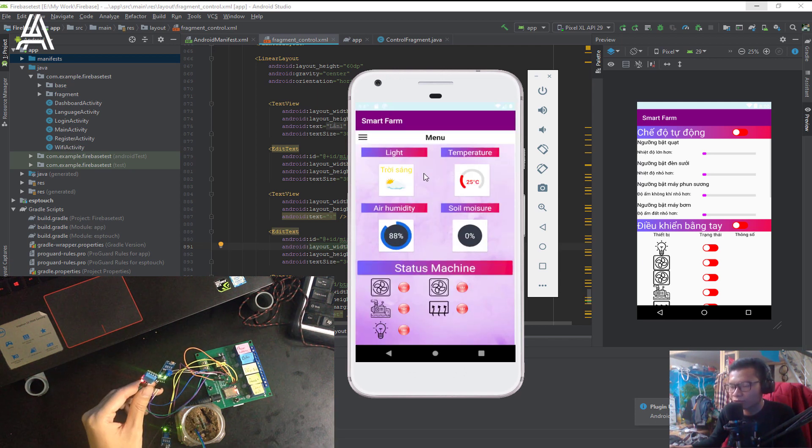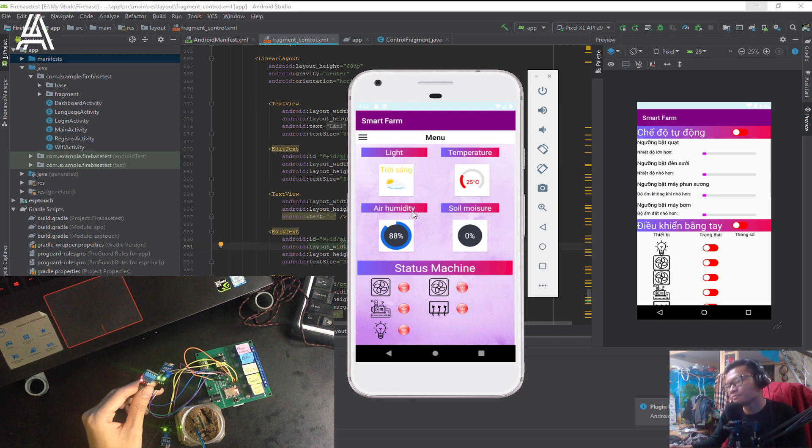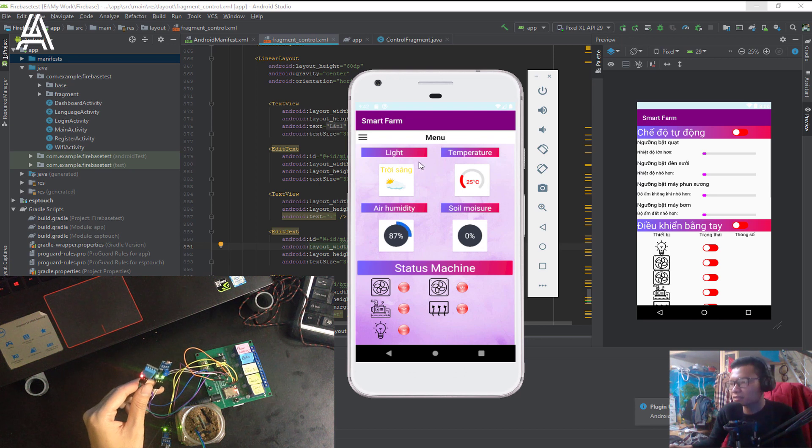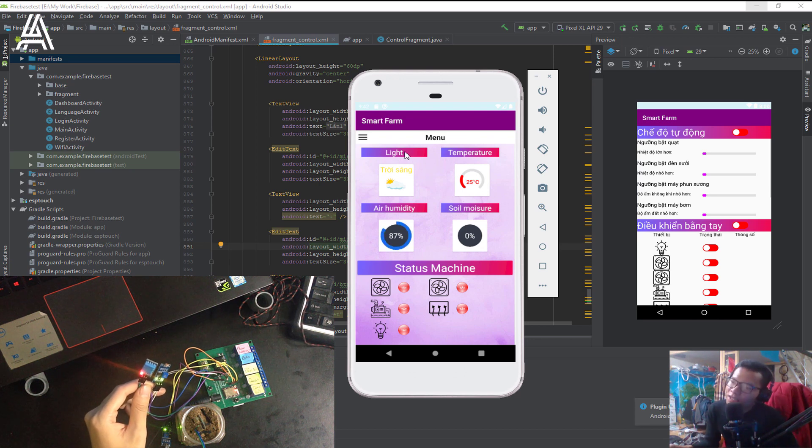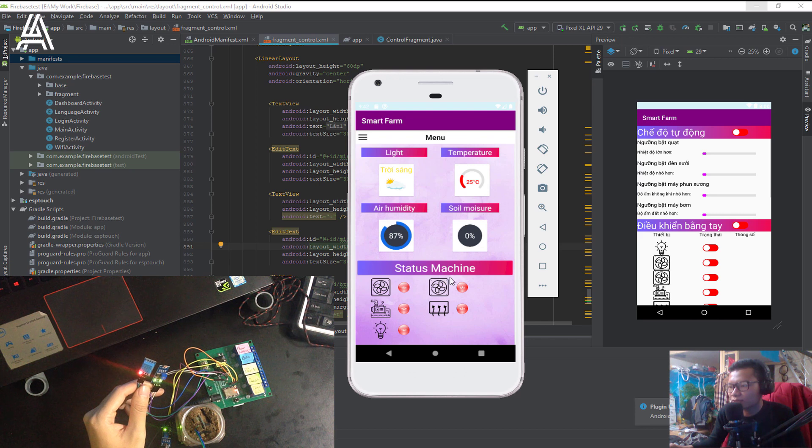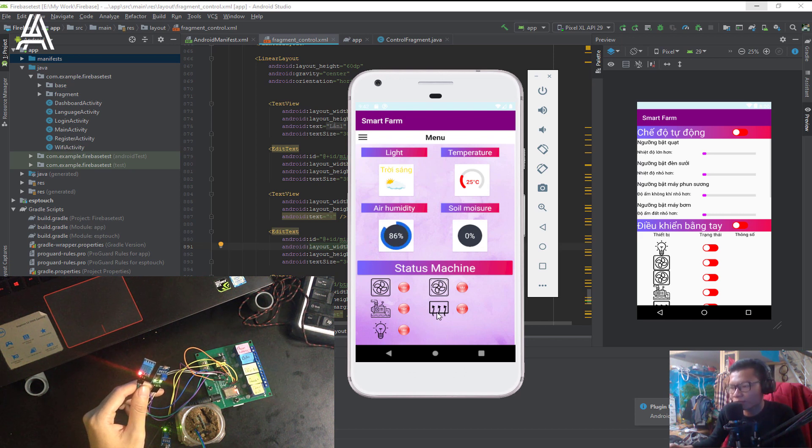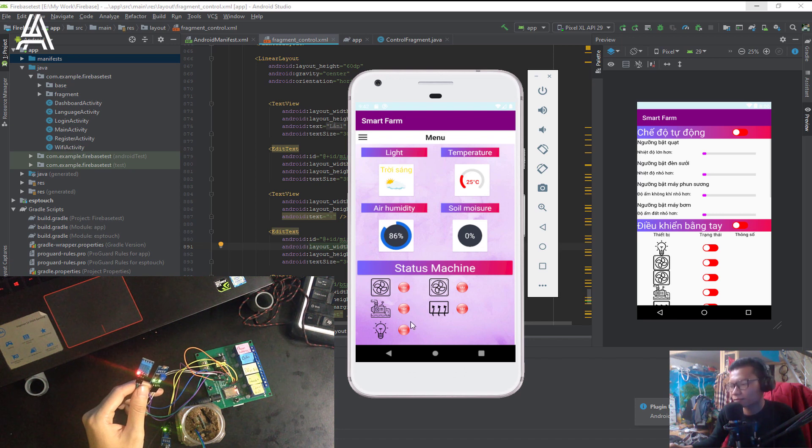You can see the first screen. The first screen you can see here is the parameter of light, temperature, humidity, and soil moisture. And here is the status of five machines: two fans, pump, light, and humidity. All of the machines are turned off.